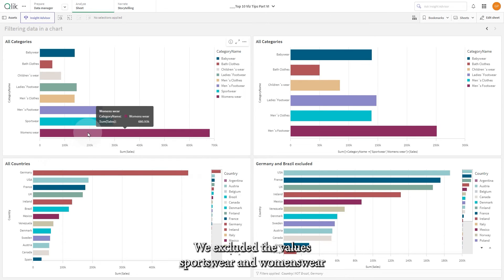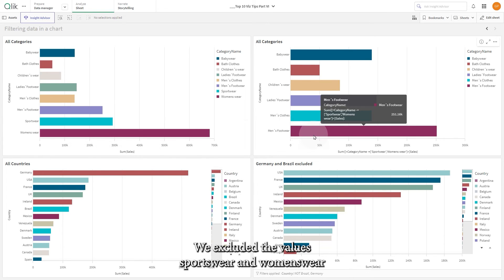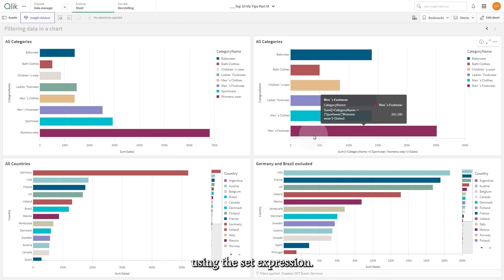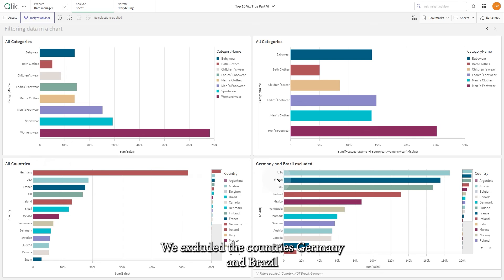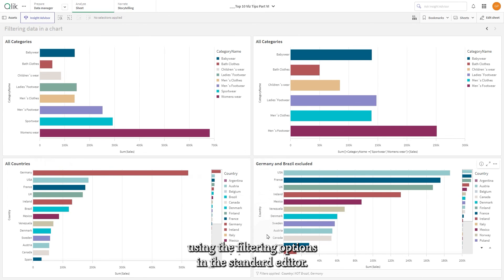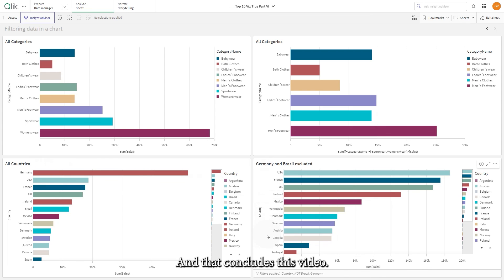And here you have the result. In the first bar chart we excluded the values sportswear and woman's wear using the set expression. In the second bar chart we excluded the countries Germany and Brazil using the filtering options in the standard editor. And that concludes this video — thanks for watching.